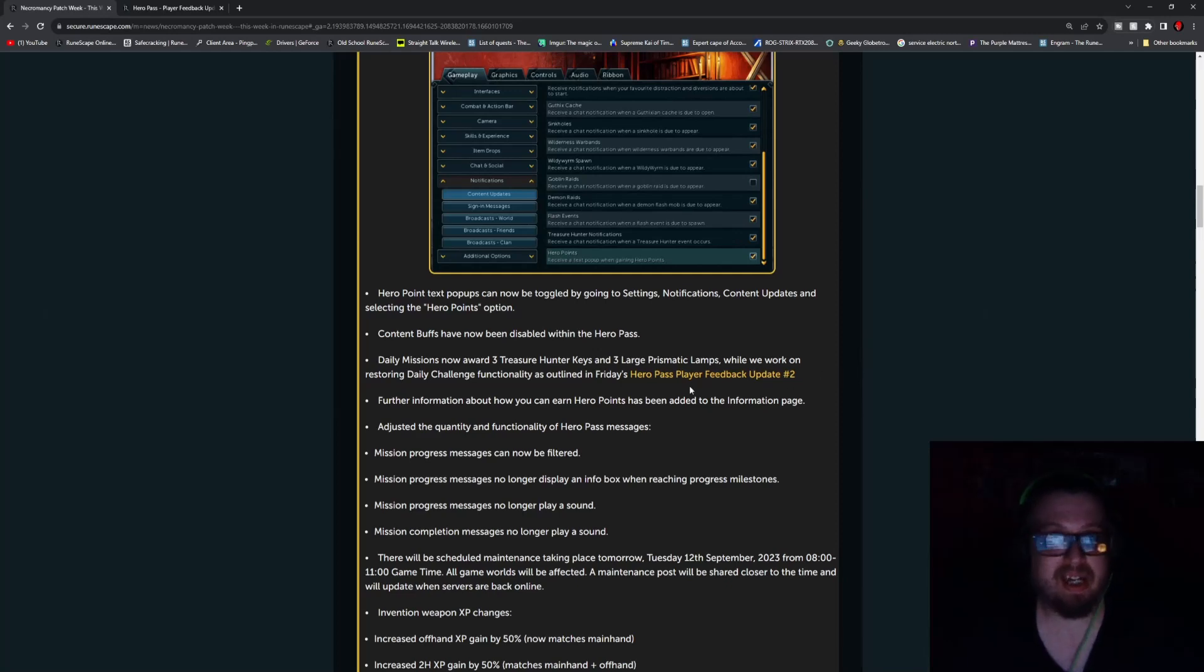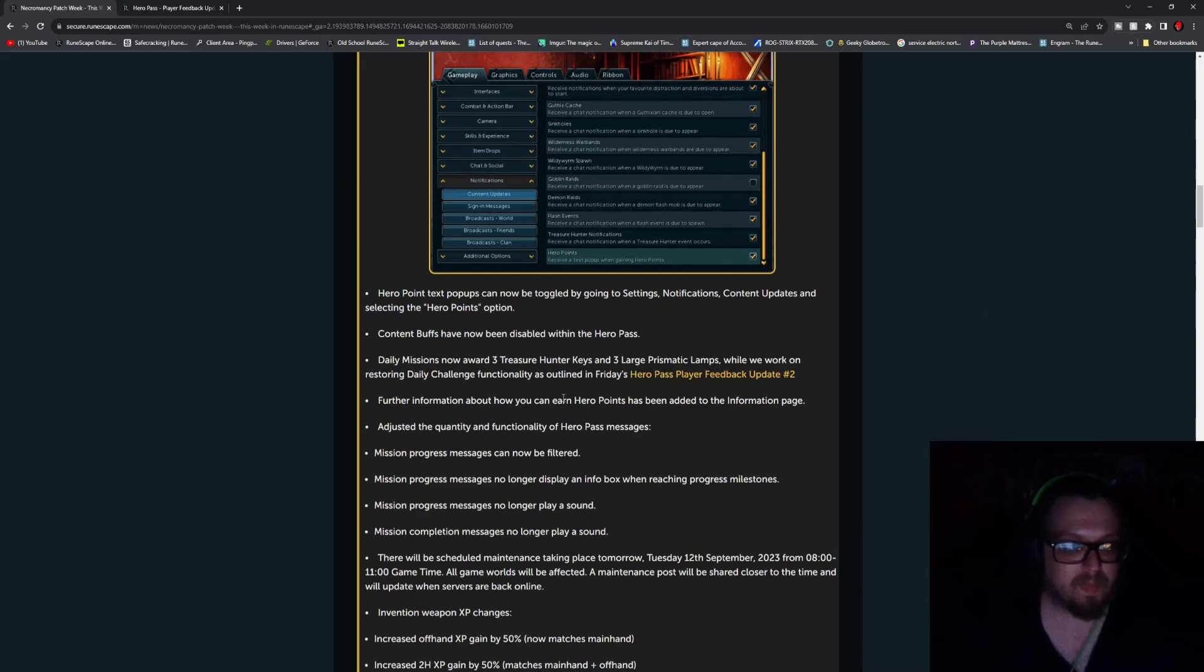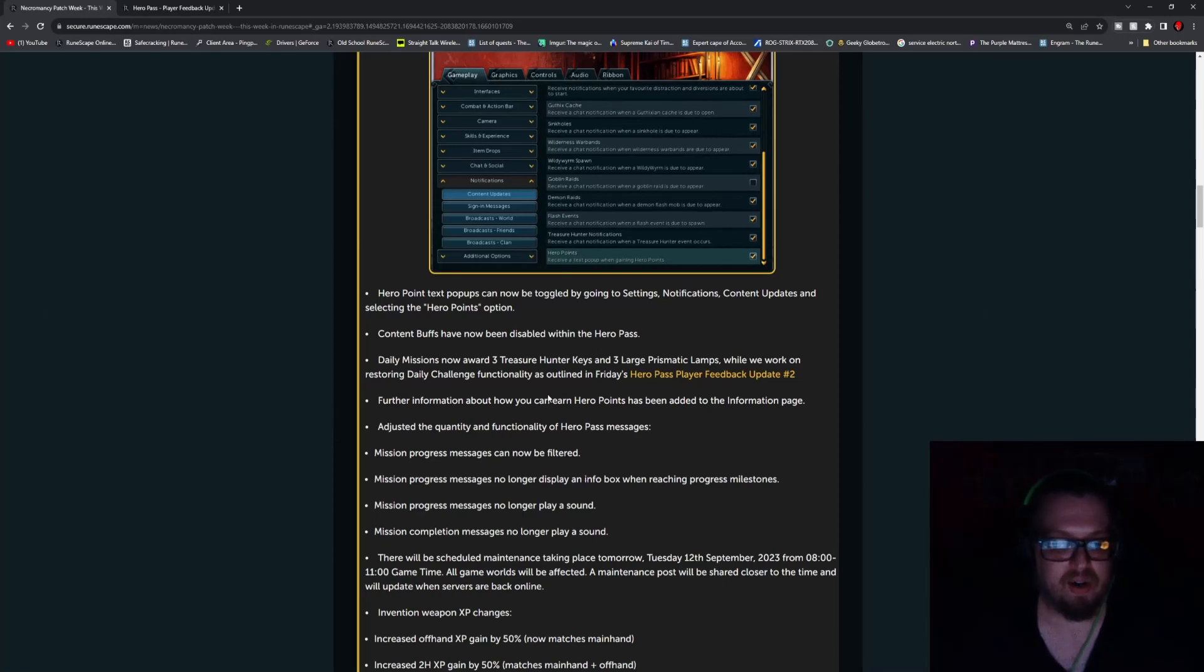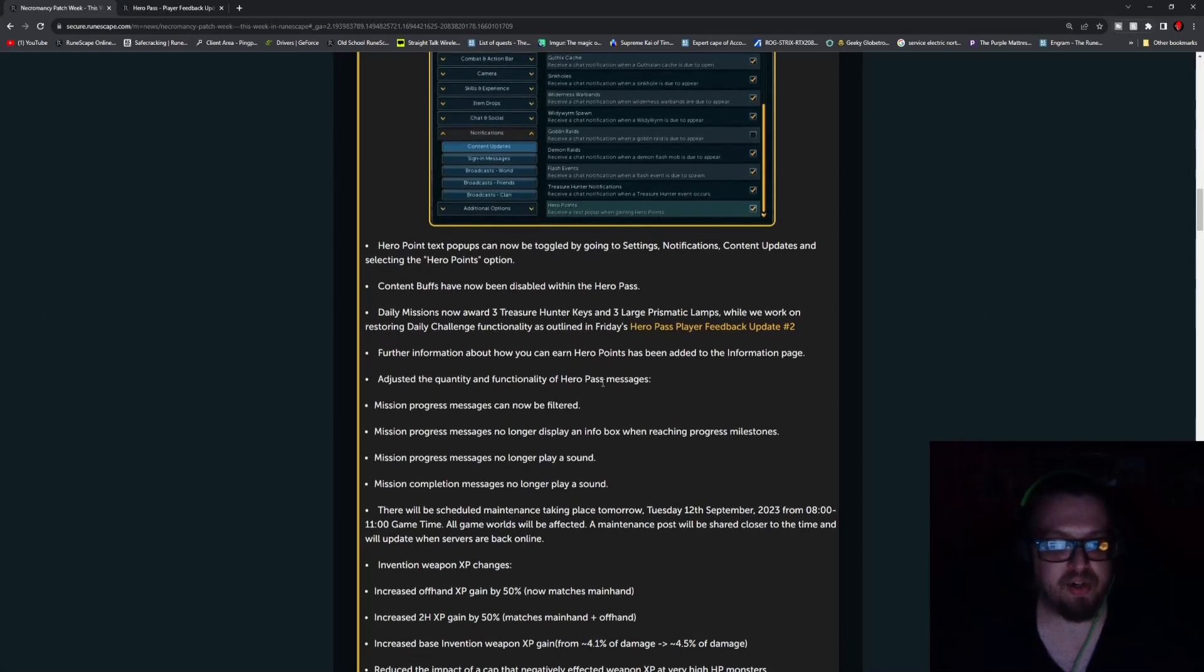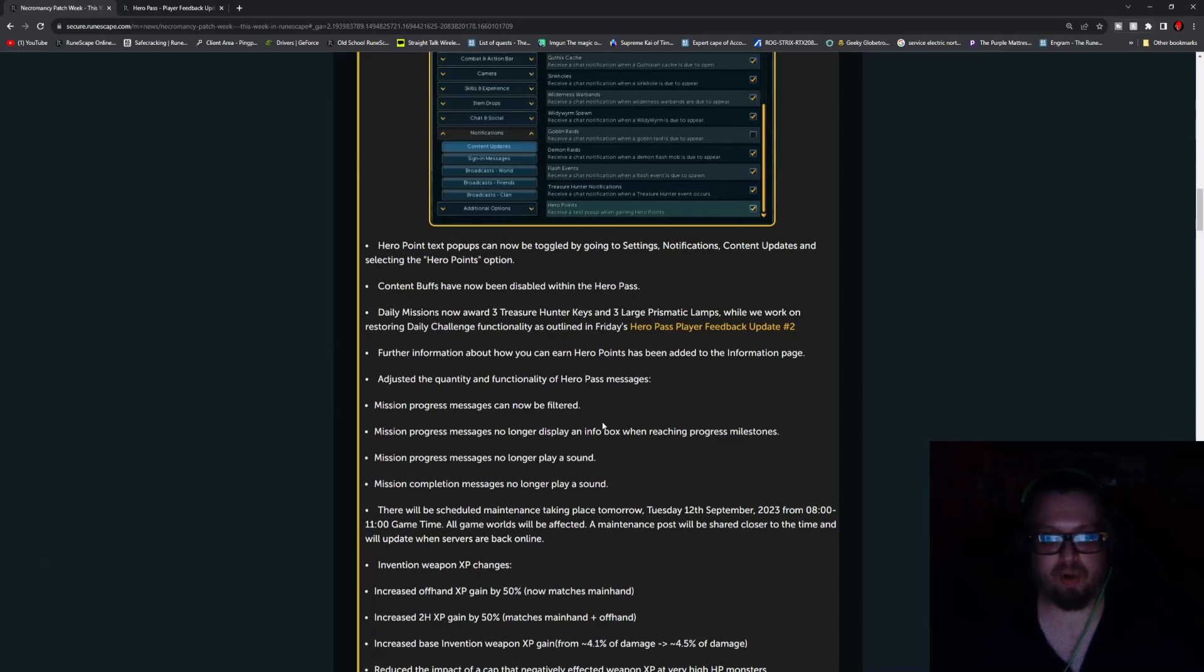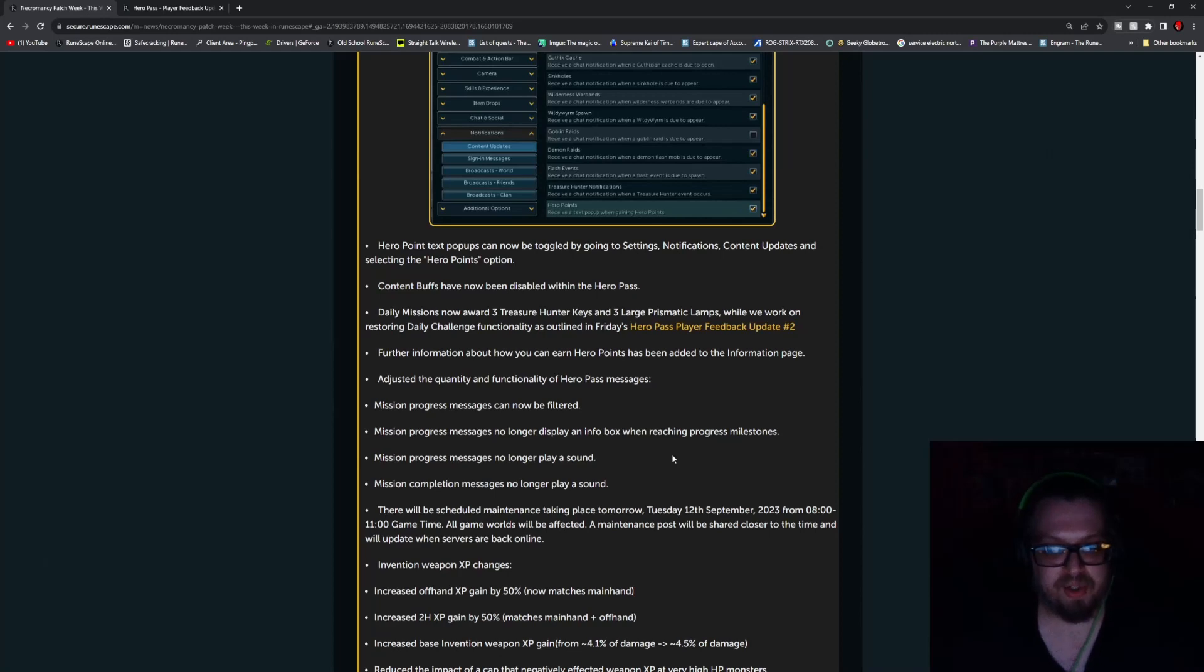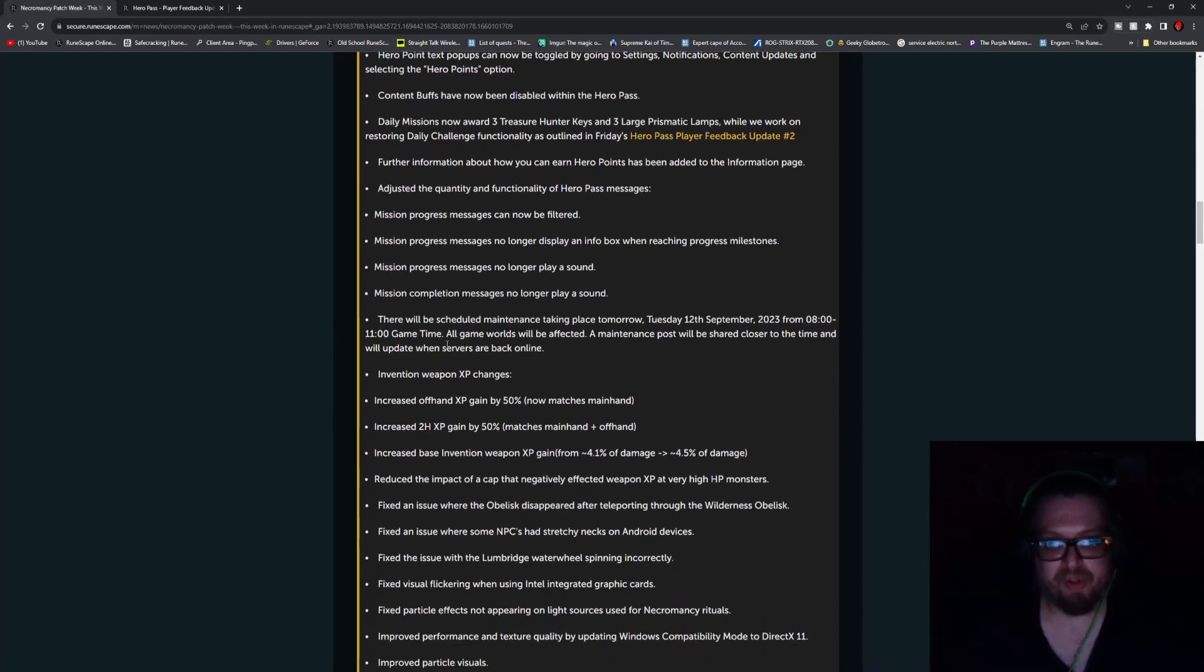Honestly, I think this kind of handles what was going on anyway. Except for maybe, instead of three Large Prismatics, three Huge Prismatics. That would be absolutely right on par with the issue that was raised there. Further information on how you can earn Hero Points has been added to the Information page. That actually should have been done right away. Adjusted the quantity and functionality of Hero Pass messages. Mission messages can now be filtered. The Progress message no longer displays an info box when reaching Progress Milestones. Progress messages no longer play a sound. Completion messages no longer play a sound as well.